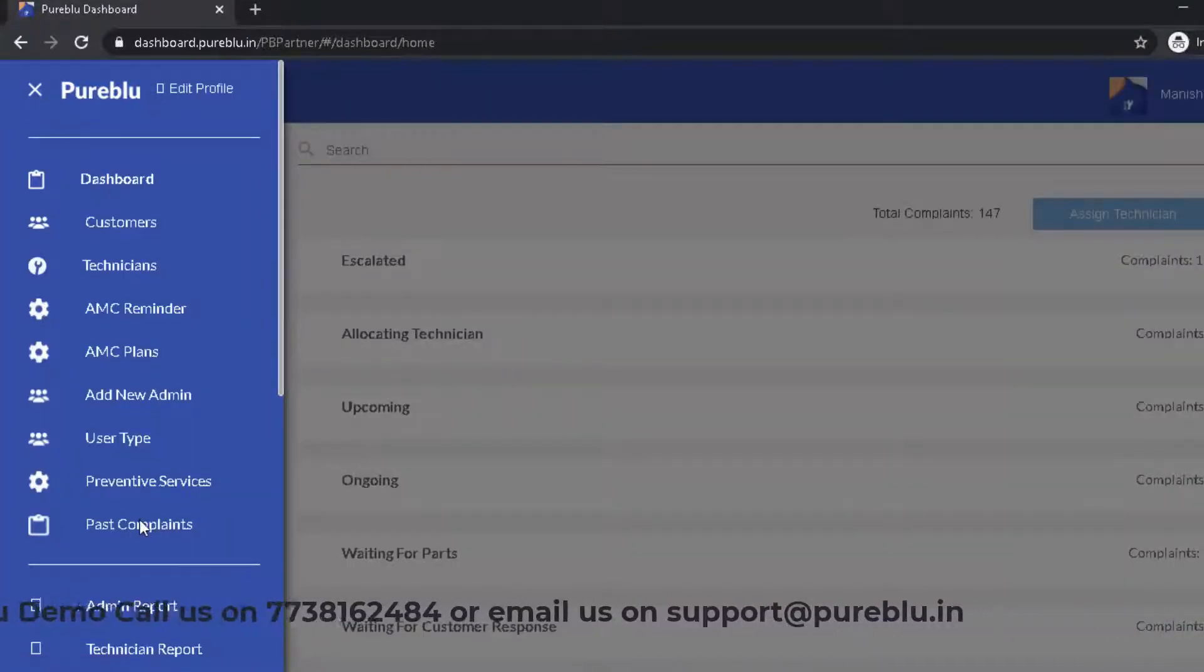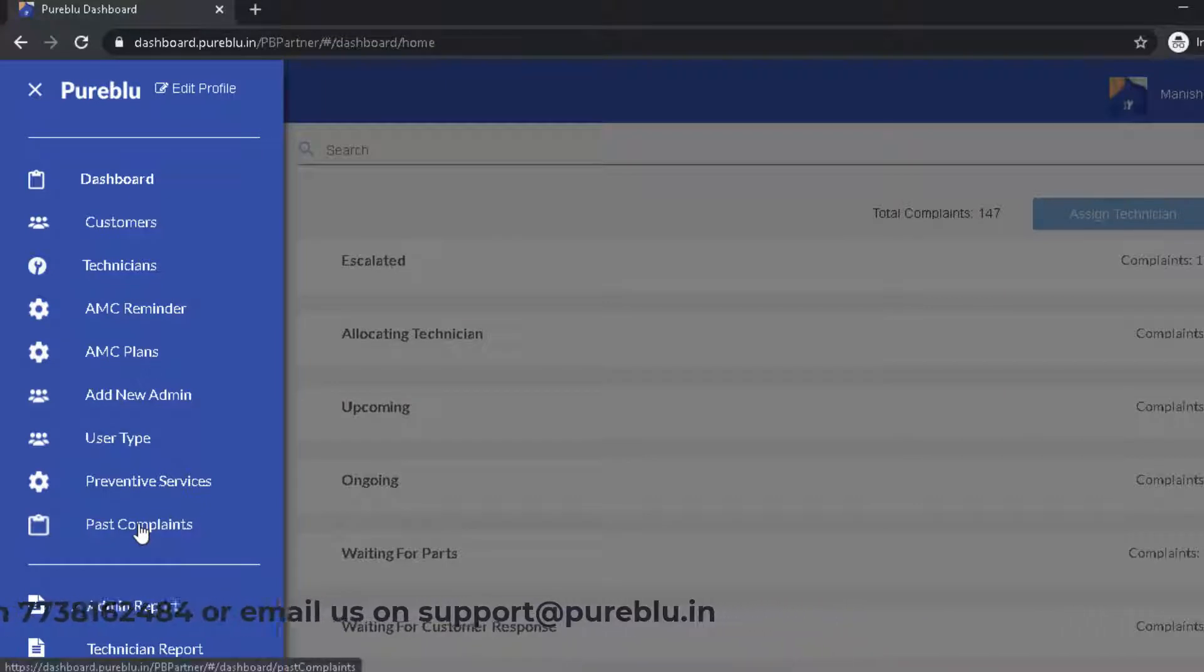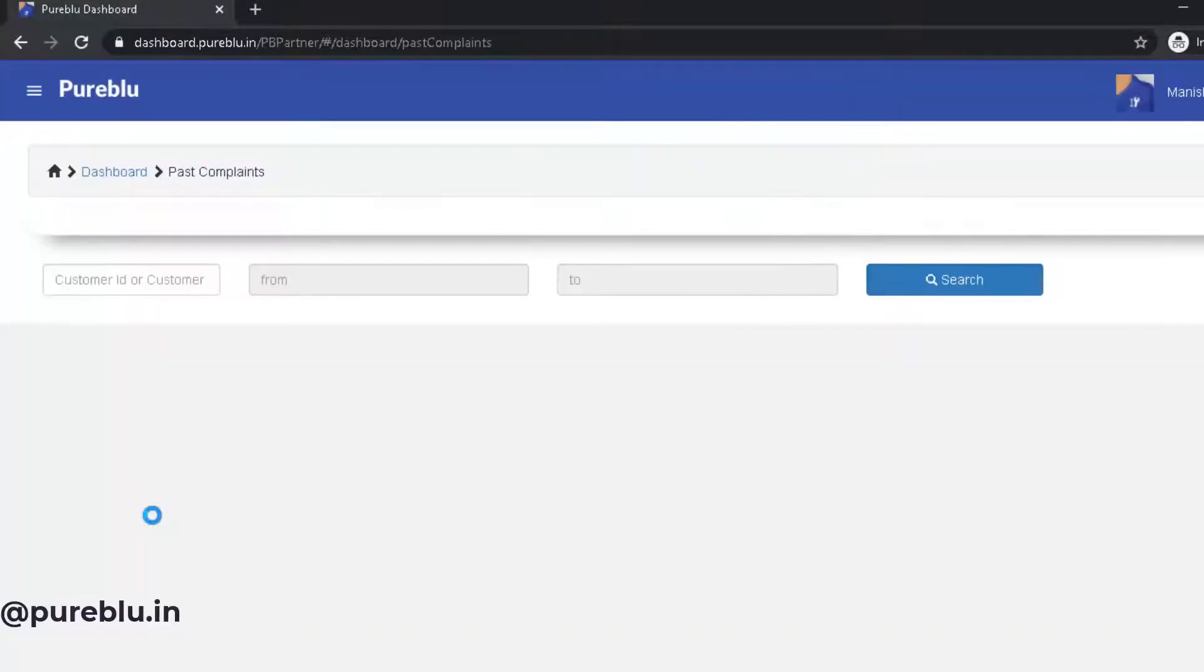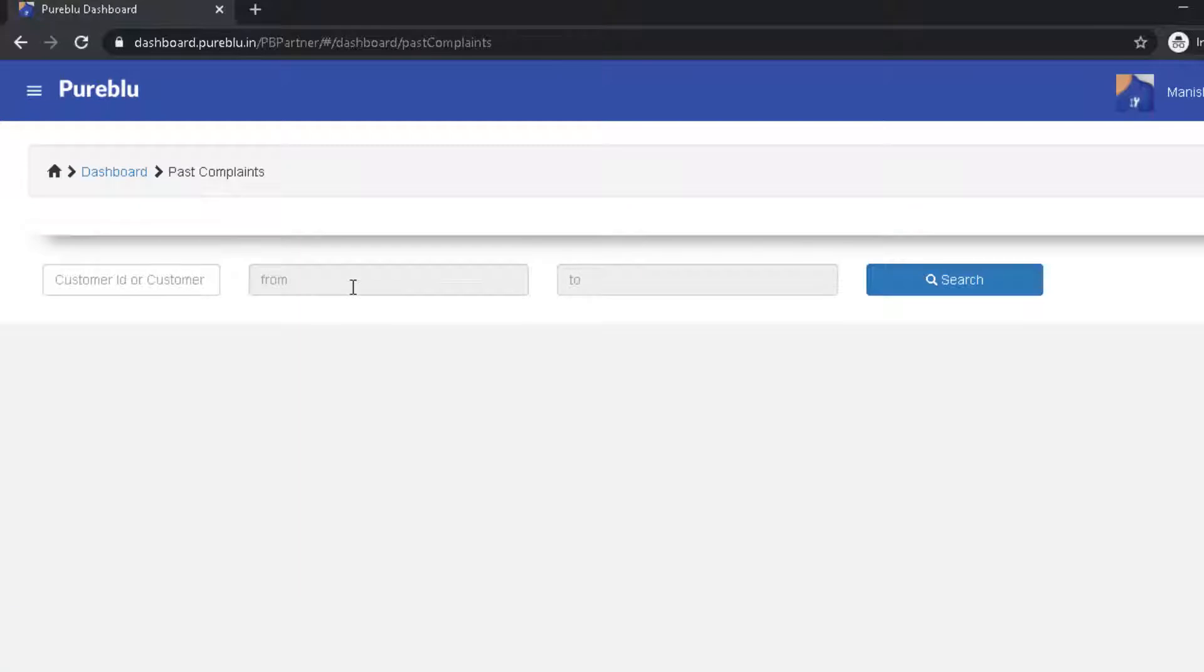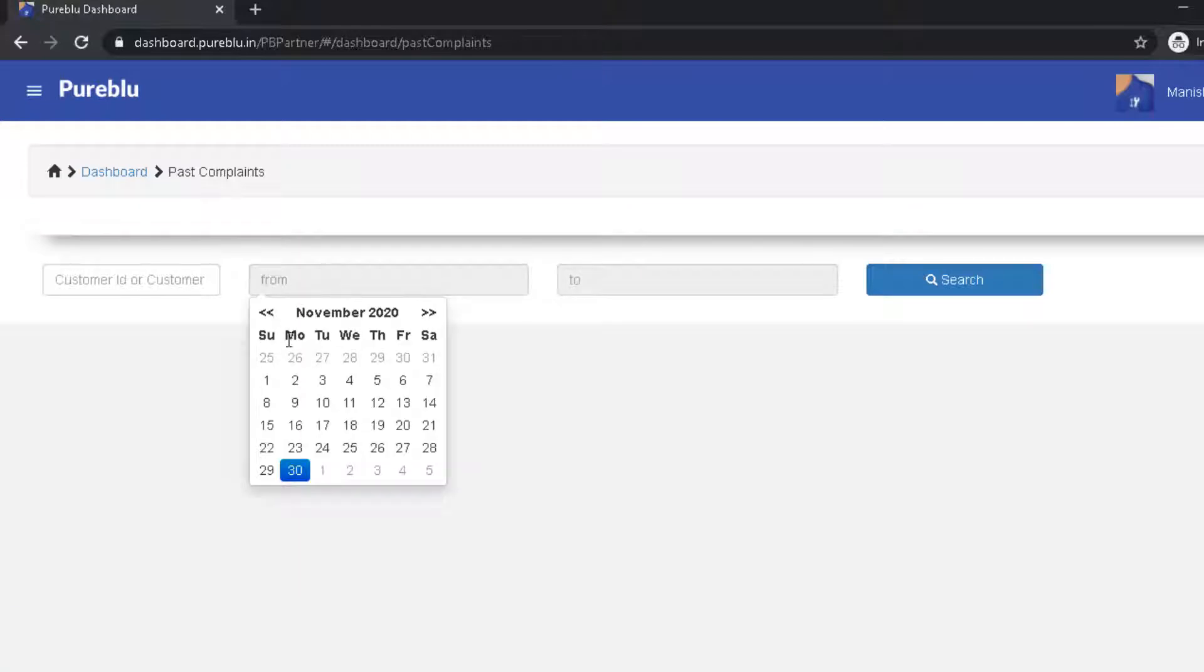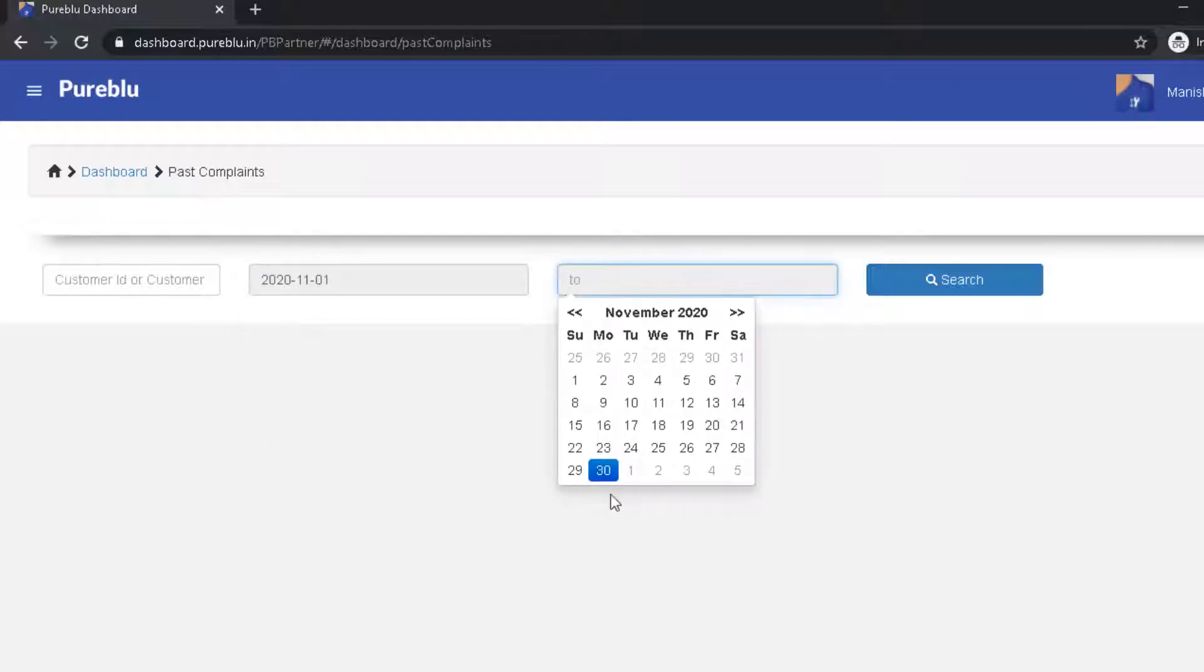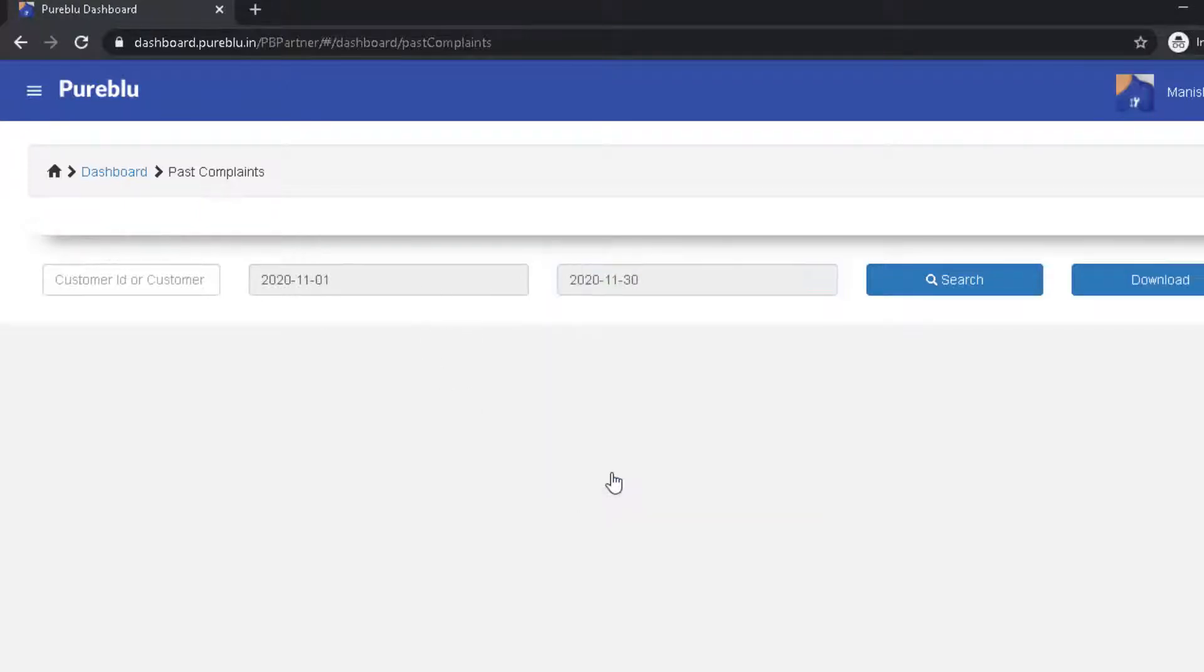Then you have to click on Past Complaints. You have to enter Start Date and End Date.